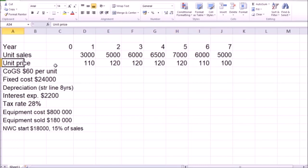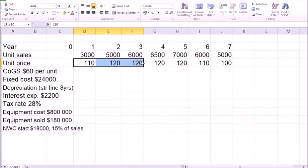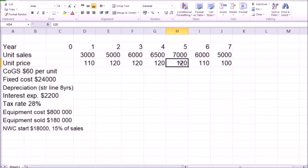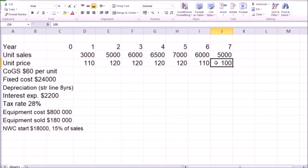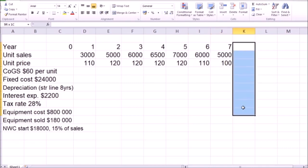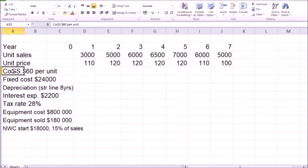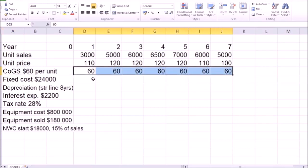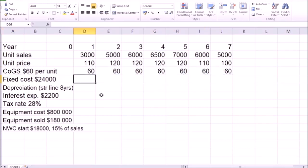Unit price also ramps up gradually from 110 up to 120. And again, after five years, as competition catches up, your price has to drop down to 110 and even lower to 100 by year seven, after which the project is completed. Costs of goods sold are $60 per unit throughout all seven years. So we have the 60s here, same fixed cost of 24,000 through all of the years.